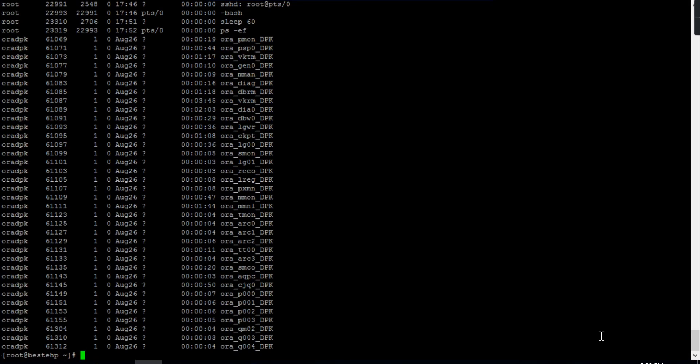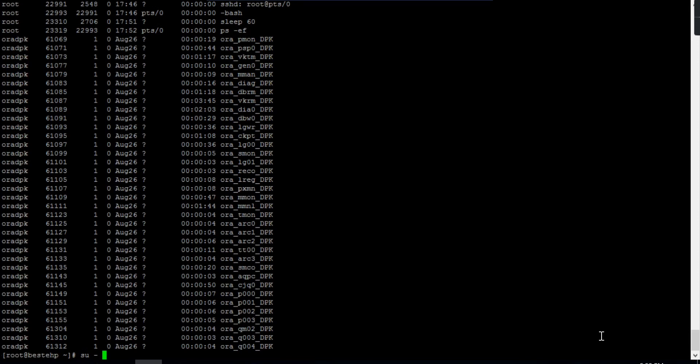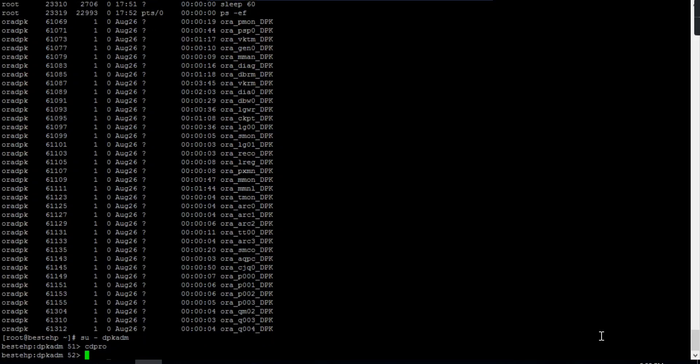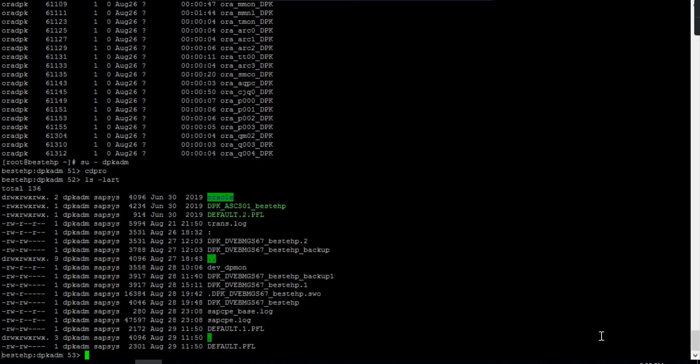So this is about the PS command, PS-EF. The next thing is if you want to search a file, suppose you want to search information from a file, we always use the grep command.